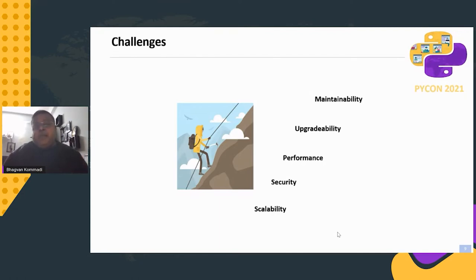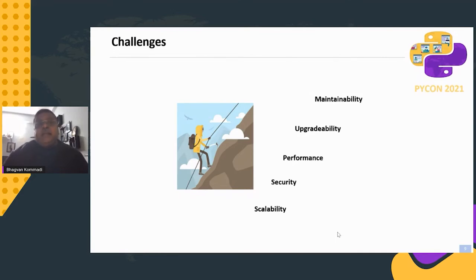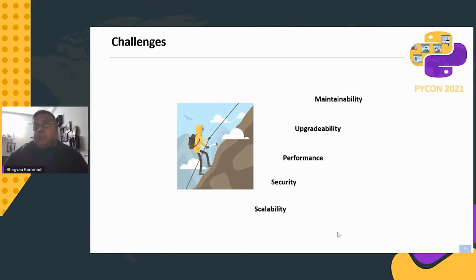On upgradability: even within the same technology stack, there are versions, changes, and new features that the no-code platform needs to incorporate. On performance: can you deploy for a thousand users — say a thousand clinics or doctors — and scale to ten thousand doctors across India on the cloud?